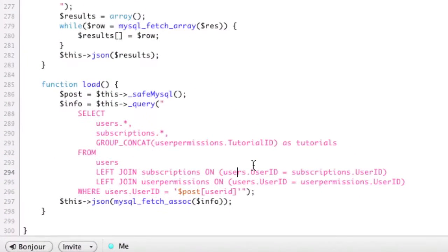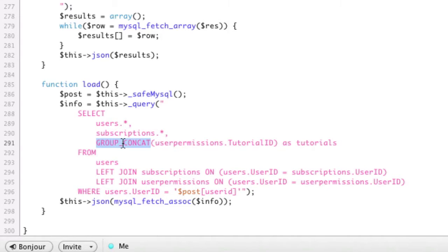So I want to show you a really useful MySQL function that I didn't know, but I know it now. It's called group concat.